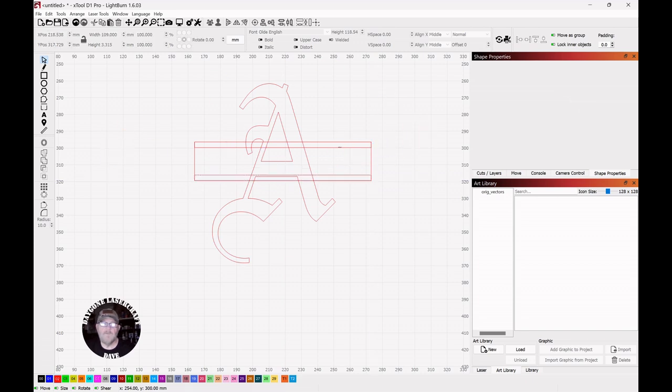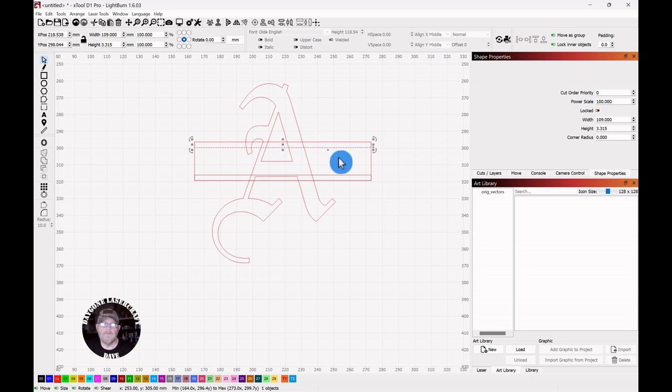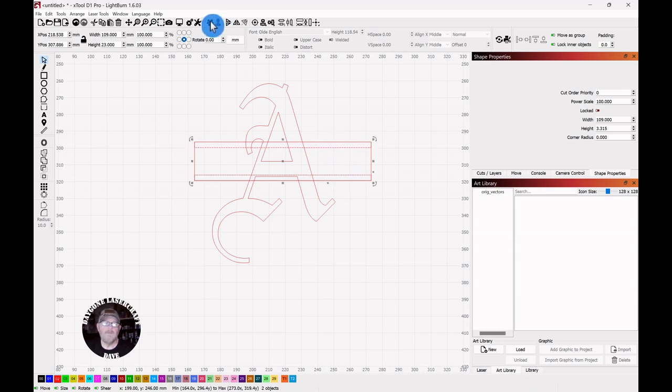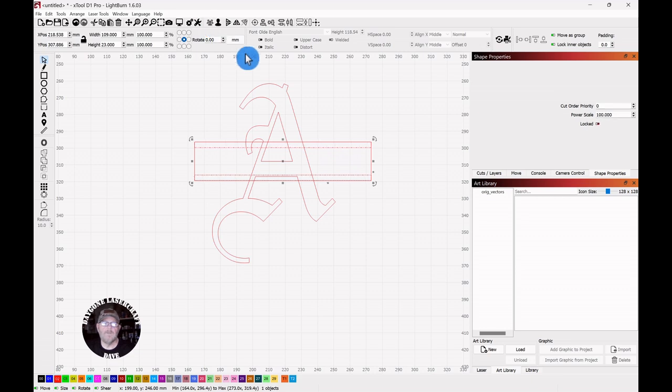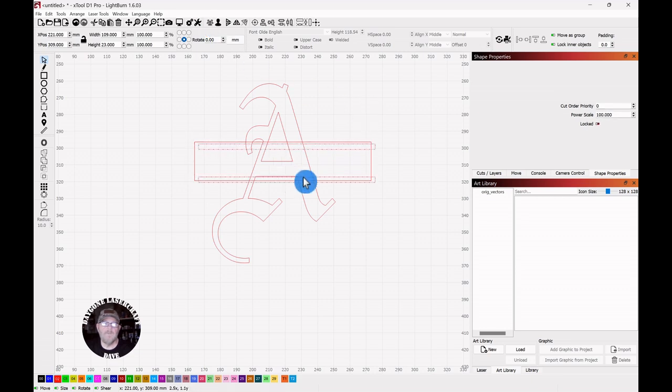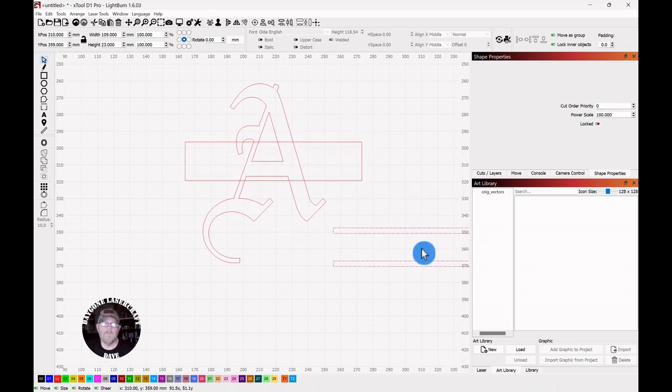And then you can select the runners. Select one, shift, select the other. And click Group. Then you can just pull them out of the way.